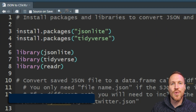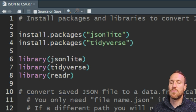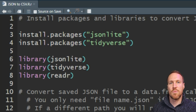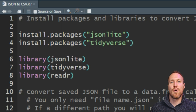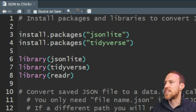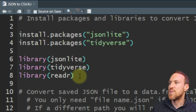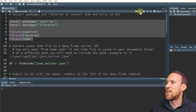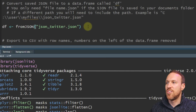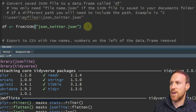The first thing you want to do is install jsonlite and tidyverse. jsonlite will handle the converting, and we'll be using packages within tidyverse for cleaning up the data — especially dealing with line returns in the data, which I'll show you in a second. Install the packages jsonlite and tidyverse, and then library jsonlite, tidyverse, and readr.